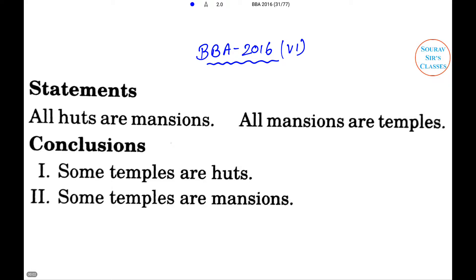Welcome to Soar of Sir Classes. Here, two statements are given in each question followed by two conclusions, number one and two. You have to take the given statements to be true even if they seem to be at variance from commonly known facts. Read the conclusions and decide which logically follows. Give answer: option A if only conclusion one follows, option B if only conclusion two follows, option C if neither follows, and option D if both follow.